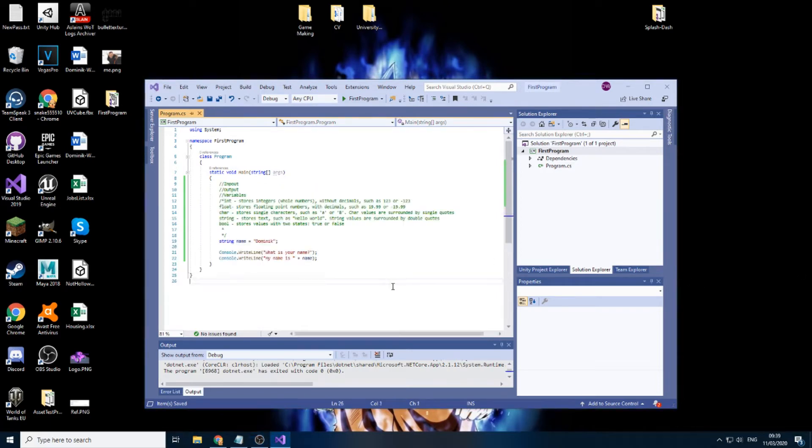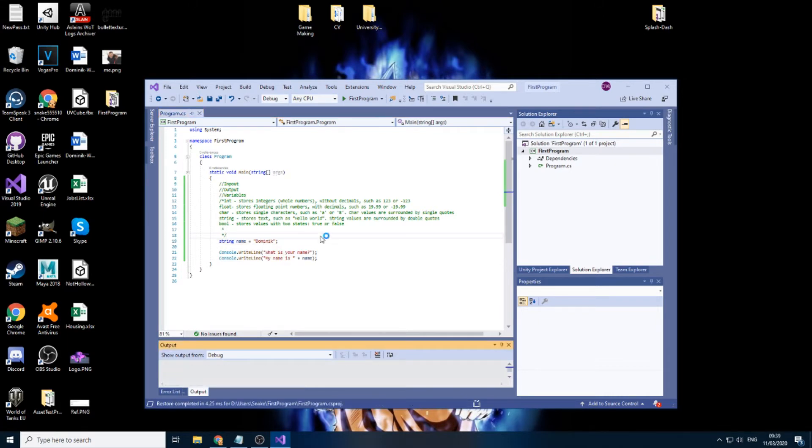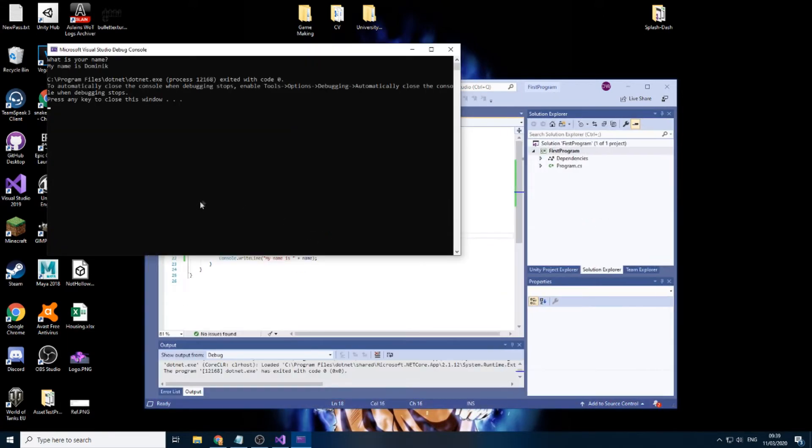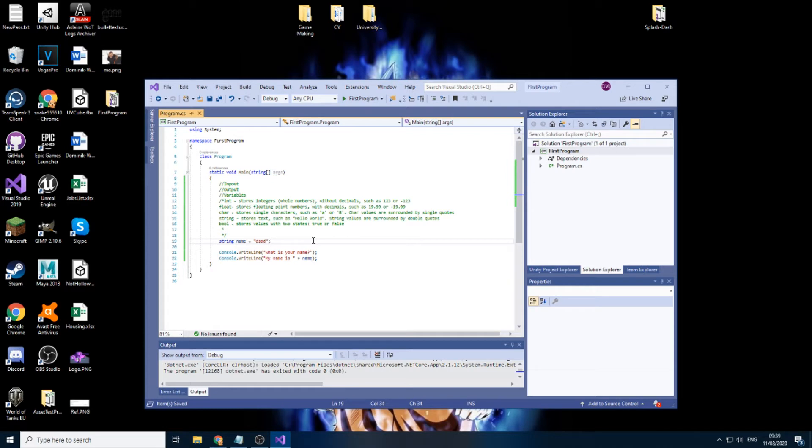Sorry for the awkward cut, I had a call. I've put my name in and now if we test this out, it's going to give us, what is your name? My name is Dominic. We can change that to absolutely anything.